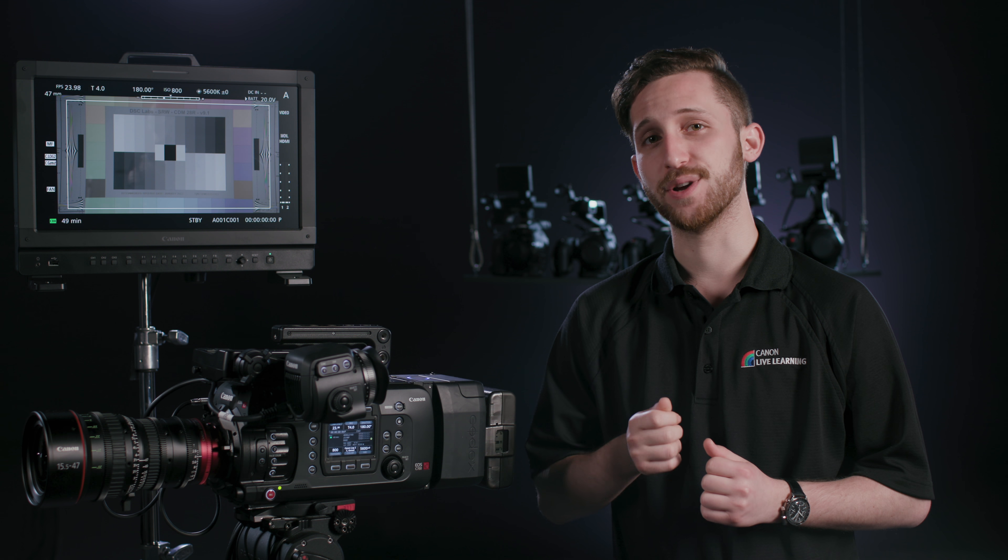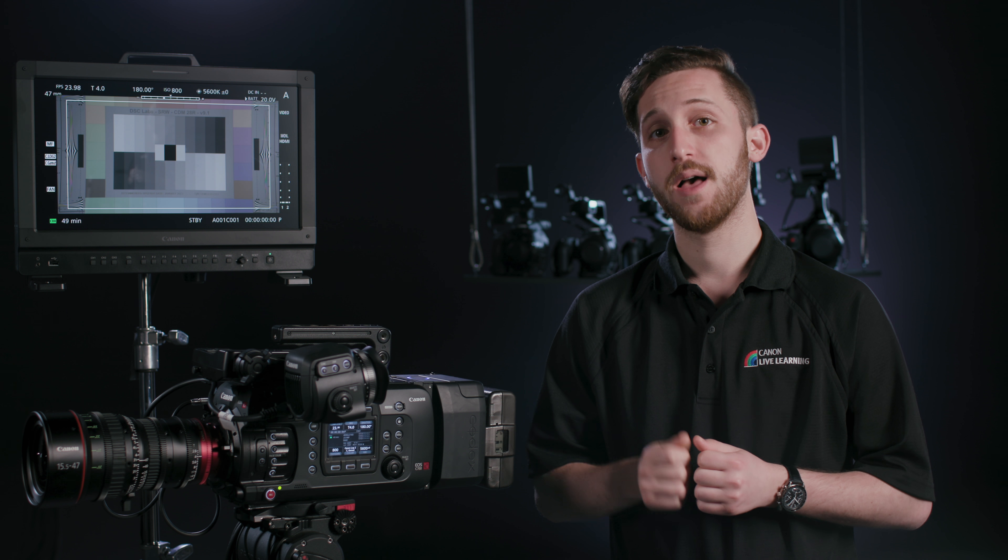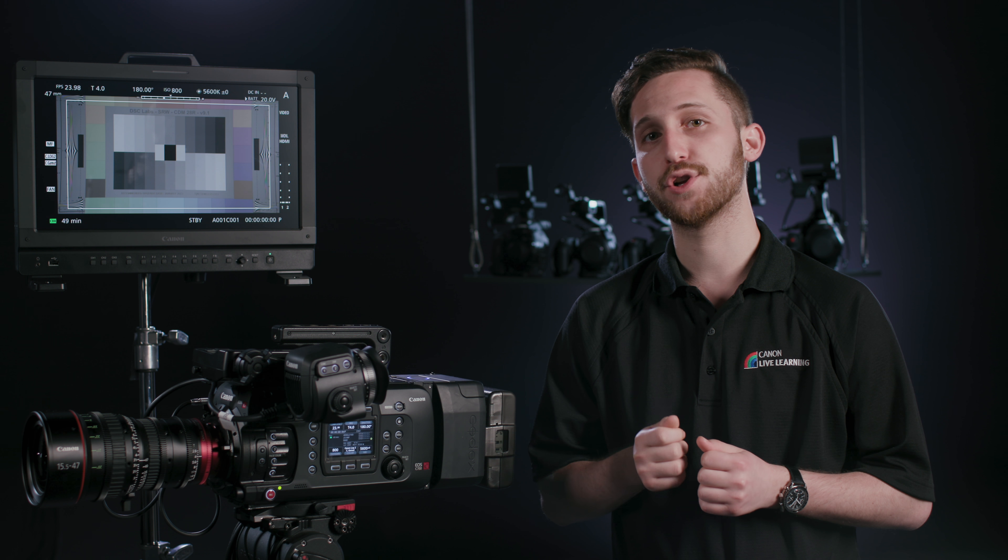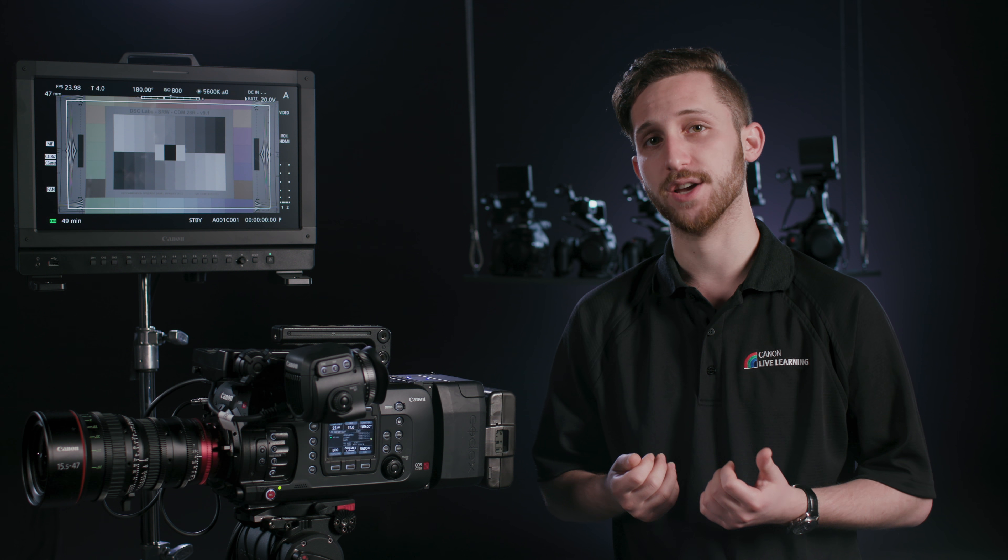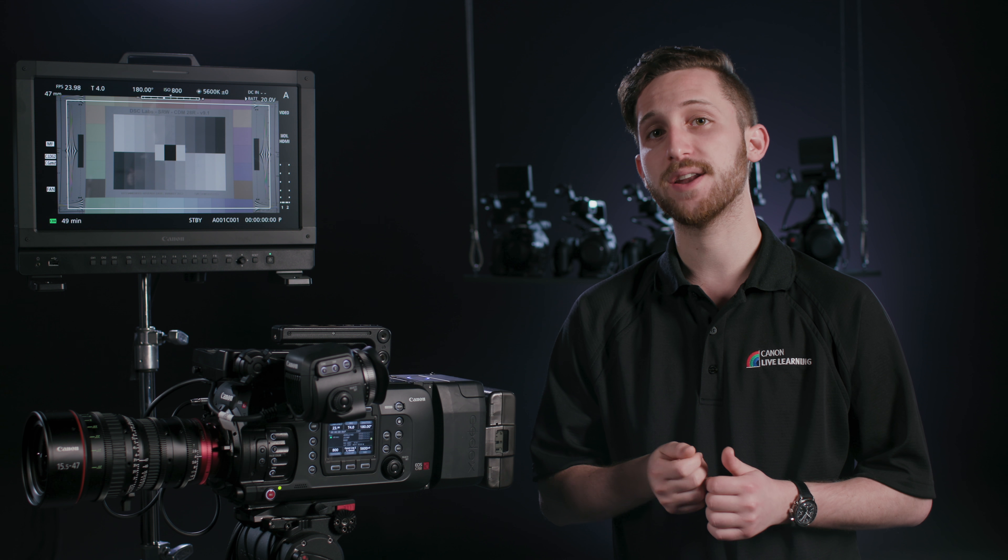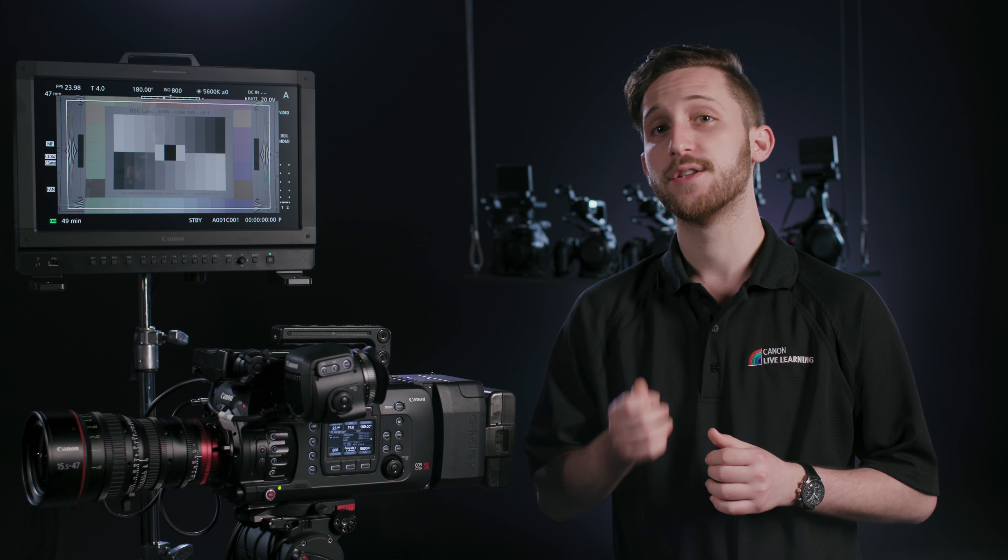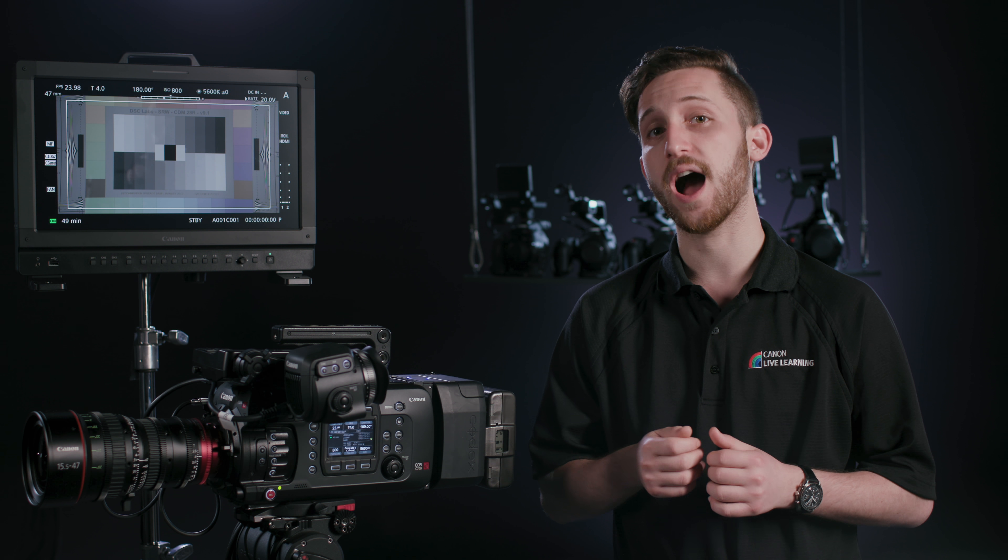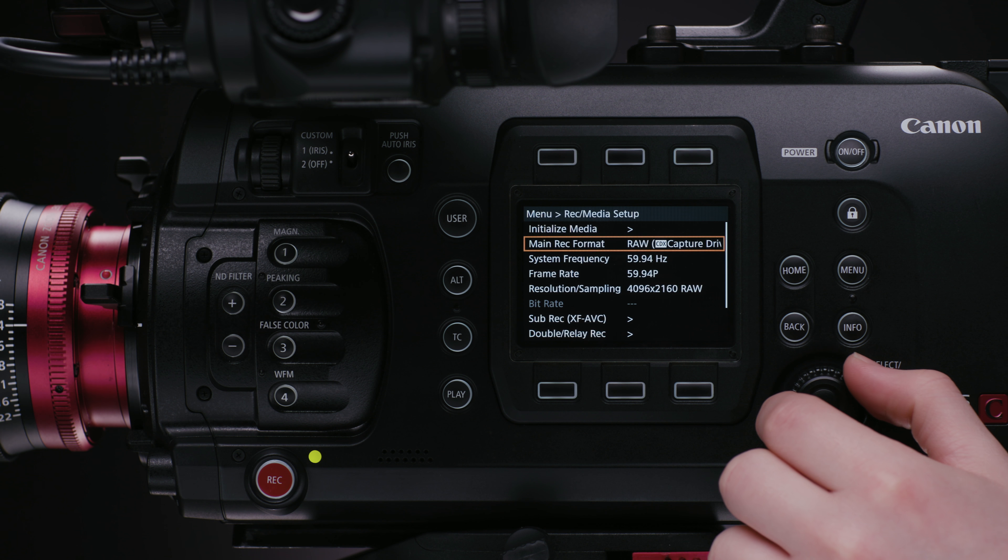The next thing I recommend doing is setting up a subrecording. Because the RAW footage requires a powerful rig to process, I recommend having lower bitrate files to view quickly either for clients or dailies.